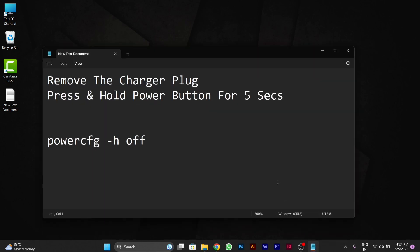First of all, as I have written here, you have to remove the charger plug. If you are using a laptop, you have to remove the battery of your PC and press and hold the power button for 5 seconds so that it can release the energy left in your PC.